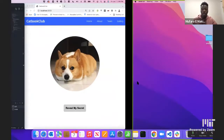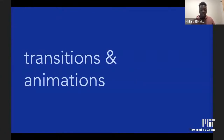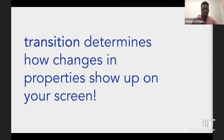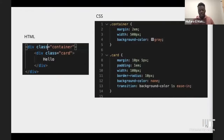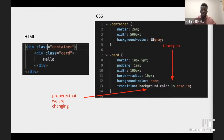Now moving on to transitions and animations. Transition determines how changes in properties appear on your screen. To define a transition, you add the property you're changing, the time span for the change to happen, and how you want the change to show — for example, ease-in. I'll show you how transition works in our catbook club example and how it makes things look better.